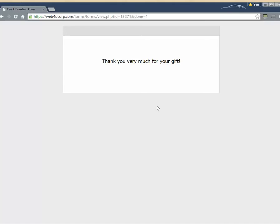When you sign up for our form service, we provide you another video with instructions on how you set up all the payments. So this is just a demonstration of how it works on the user's end. Let's go back and look at the form manager again one more time.